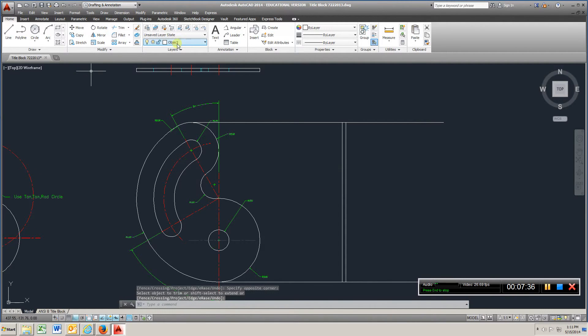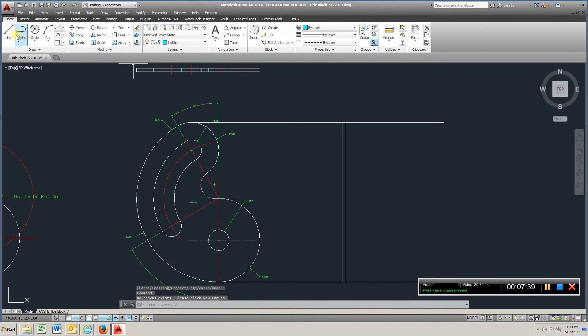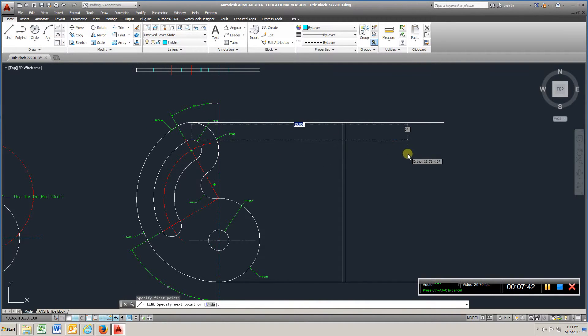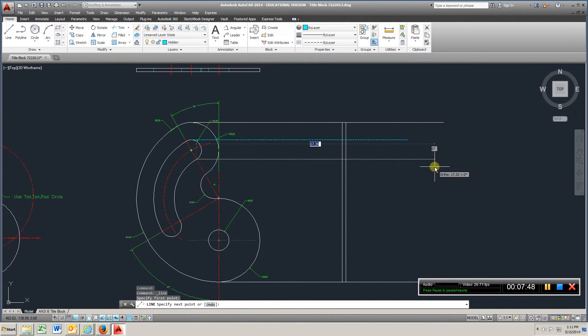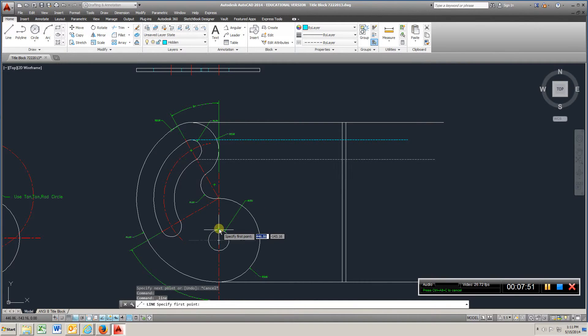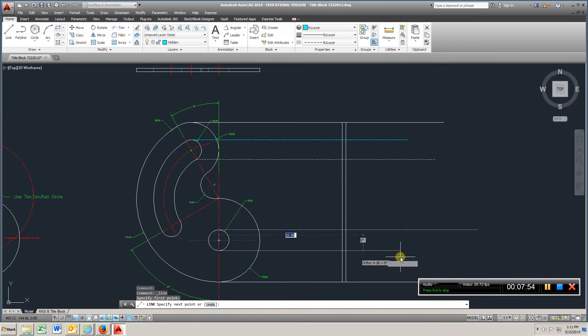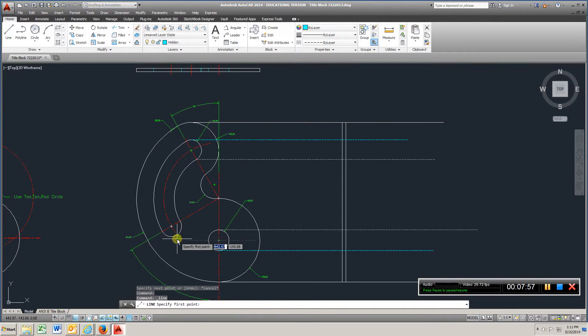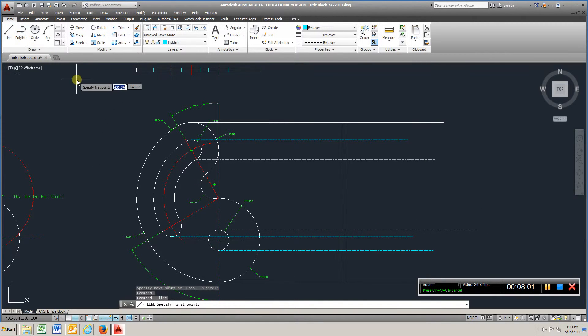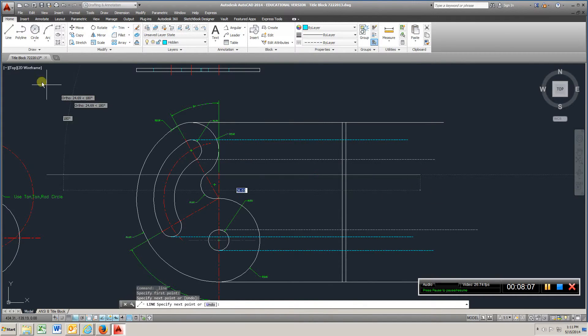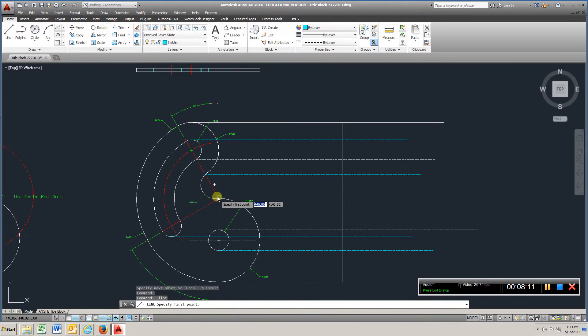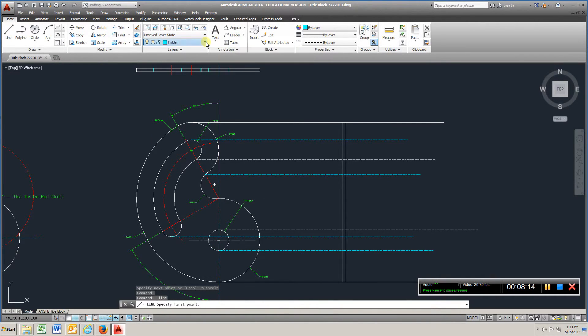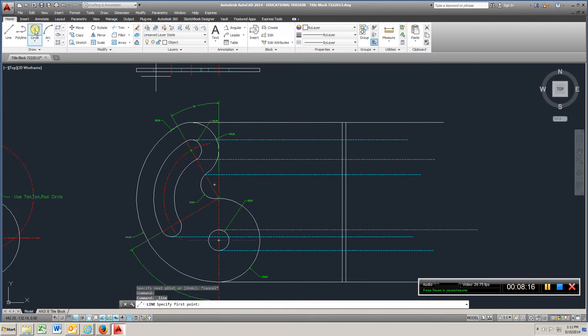Okay, and we'll go to hidden line, pick the top of that one. Bottom. Bottom. This is going to be an object line because we'll be able to see that.